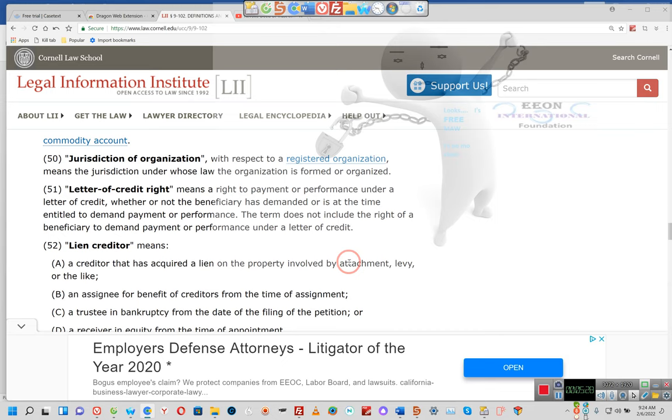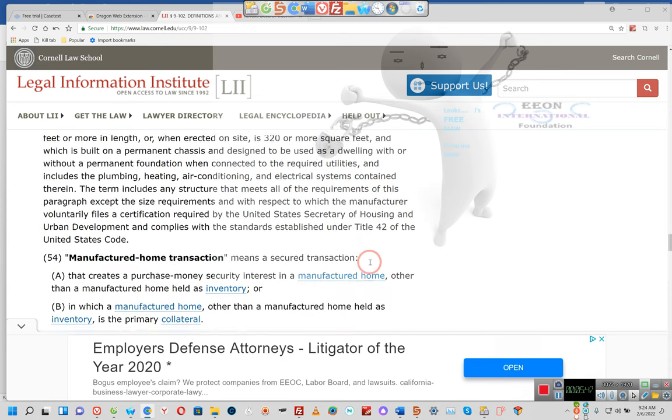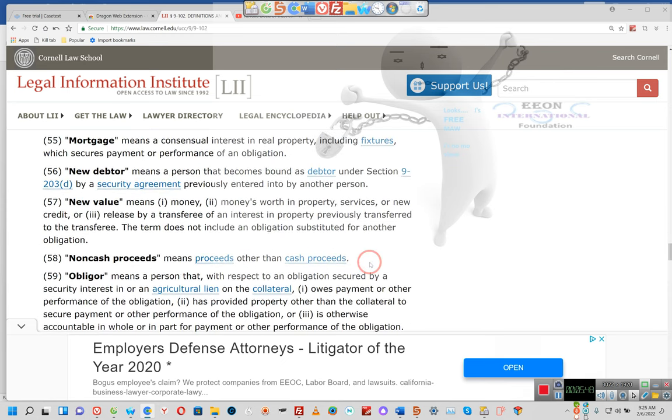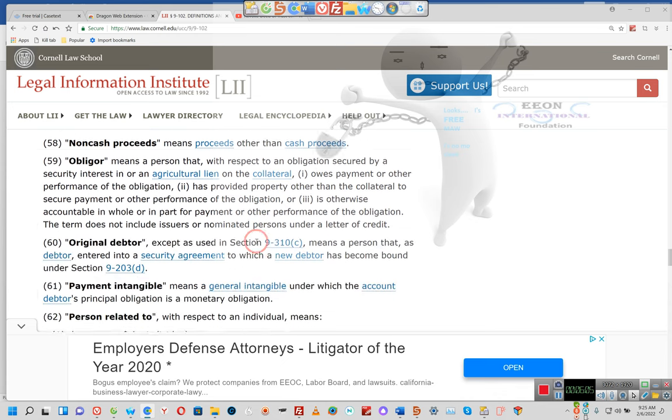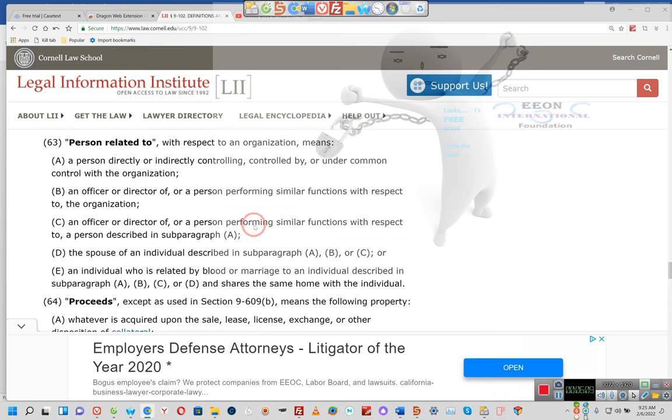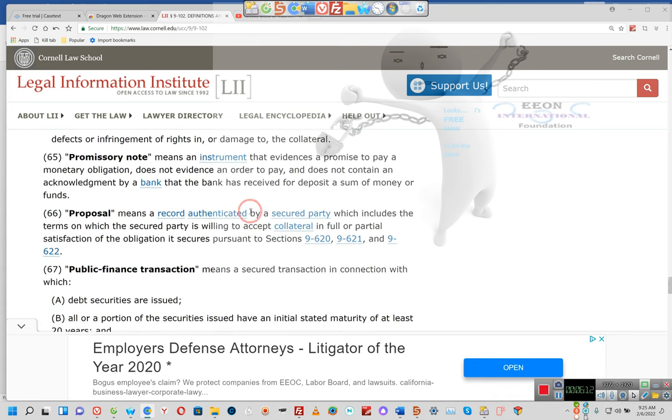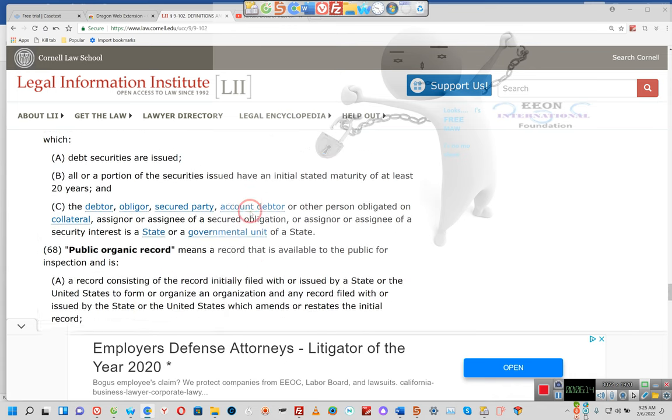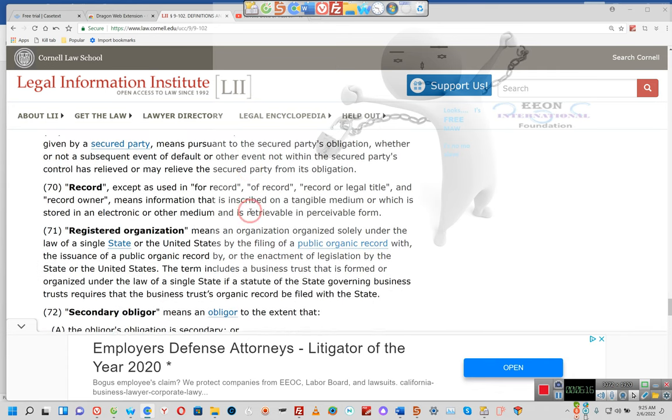We have a letter of credit right, means a right to a payment of performance under a letter of credit, whether or not the beneficiary has demanded or is at the time entitled to demand payment of performance. The term does not include a right of beneficiary to demand payment of performance under a letter of credit.